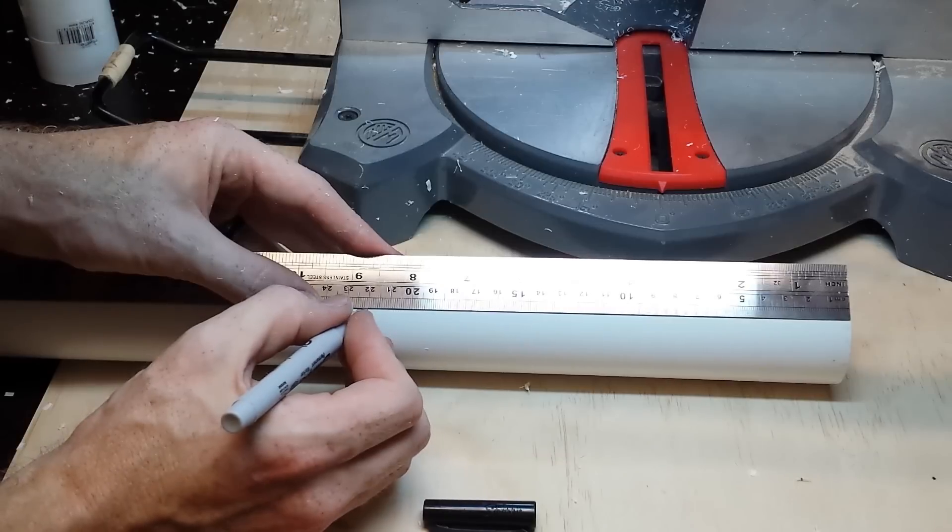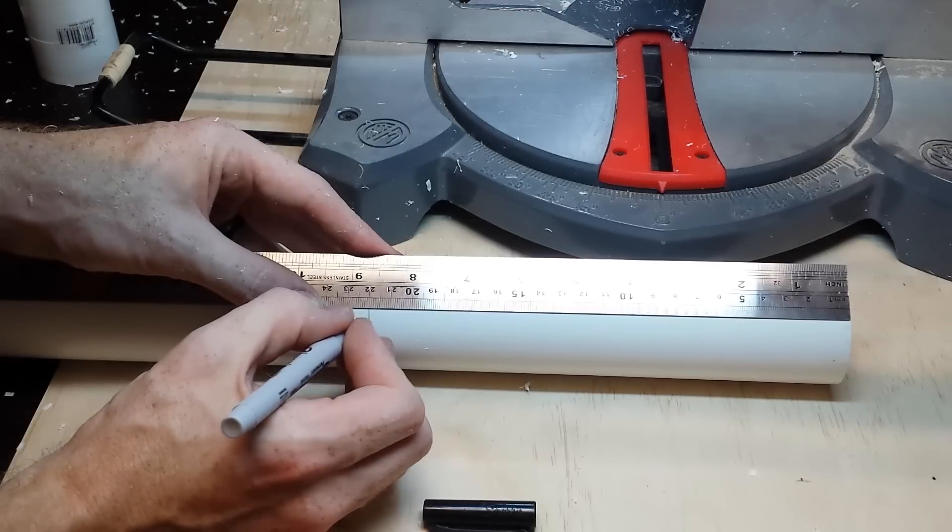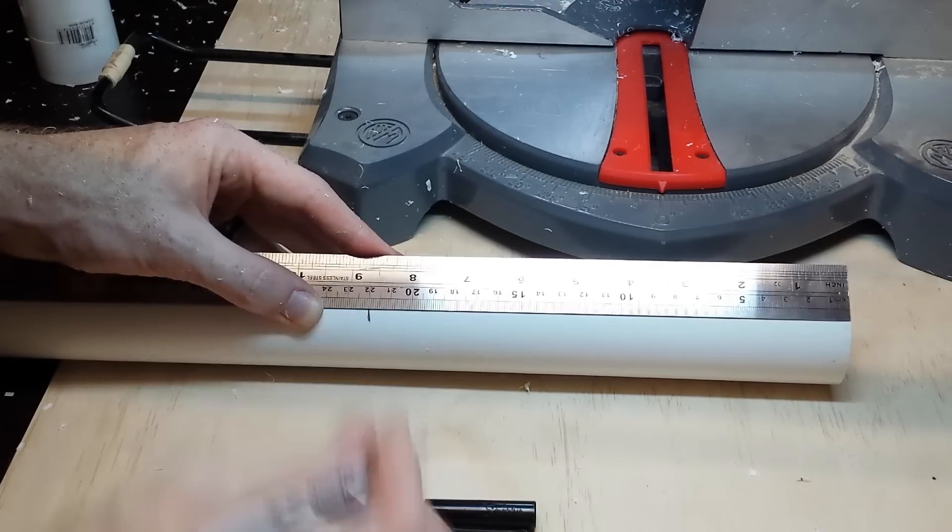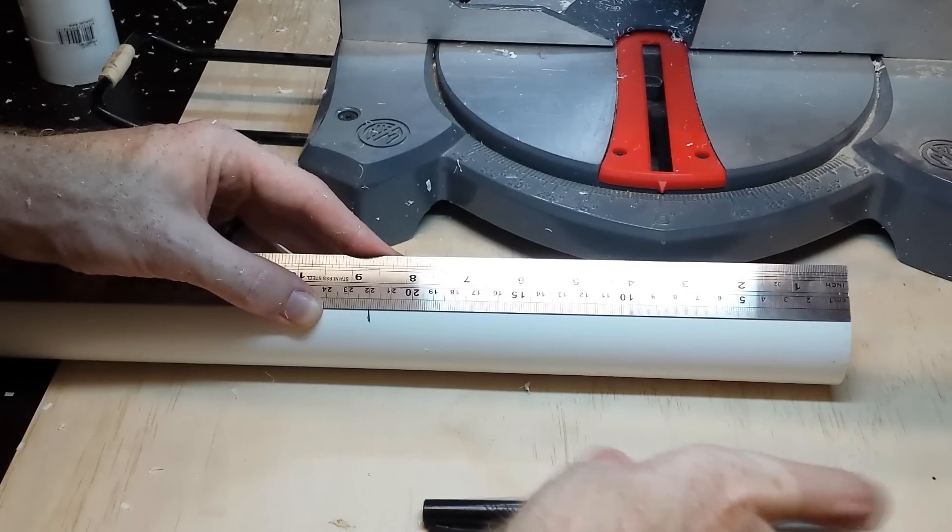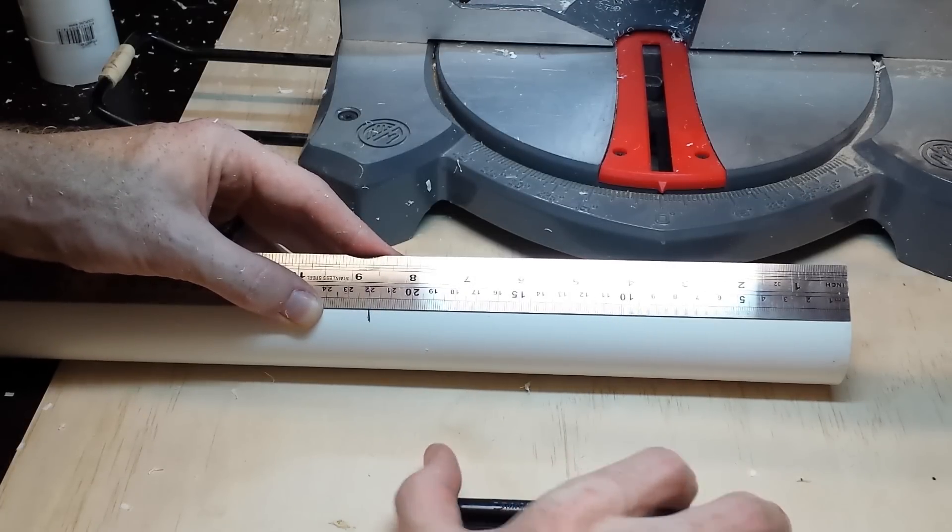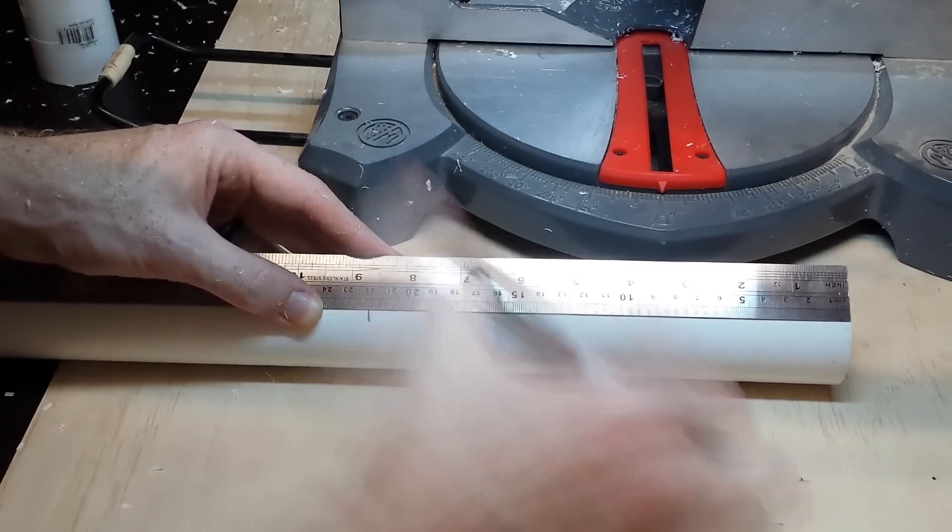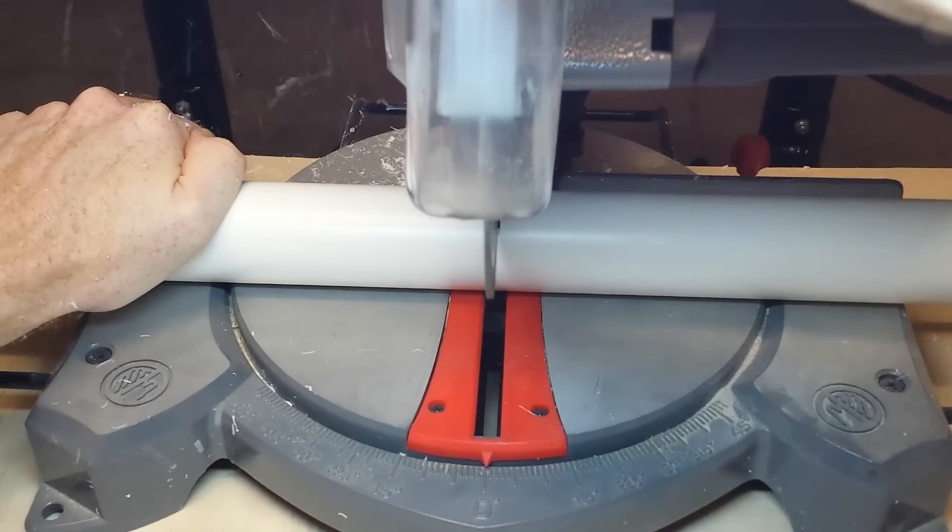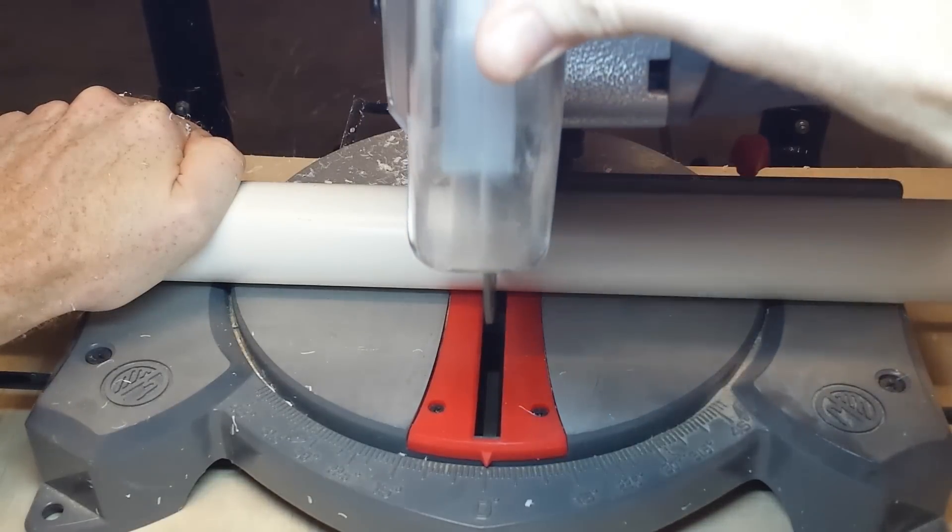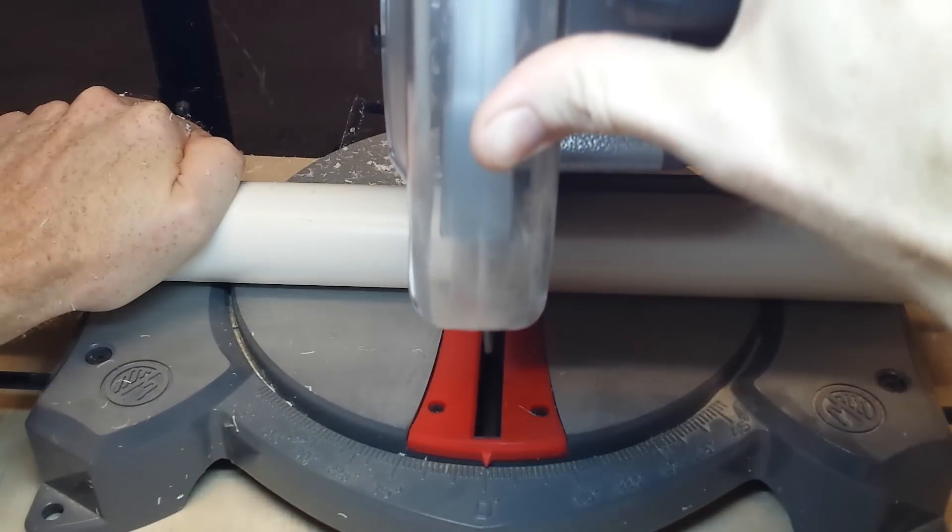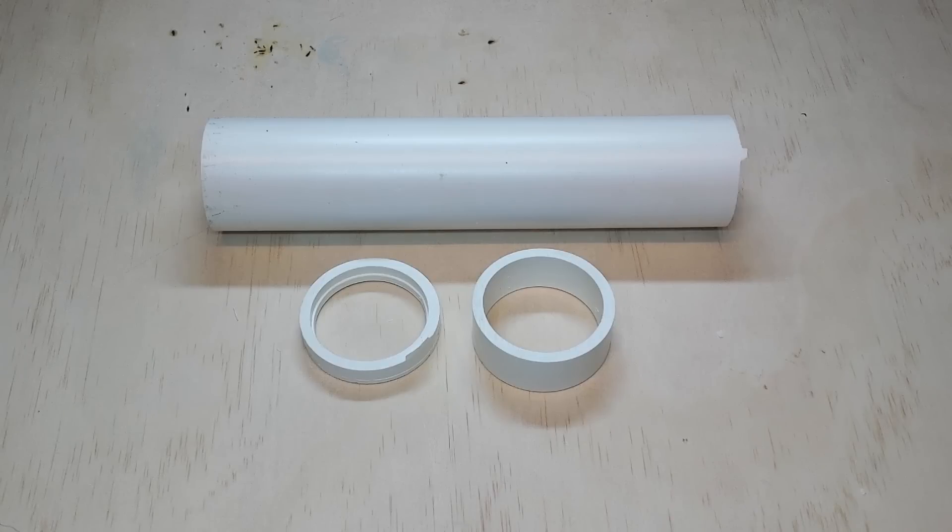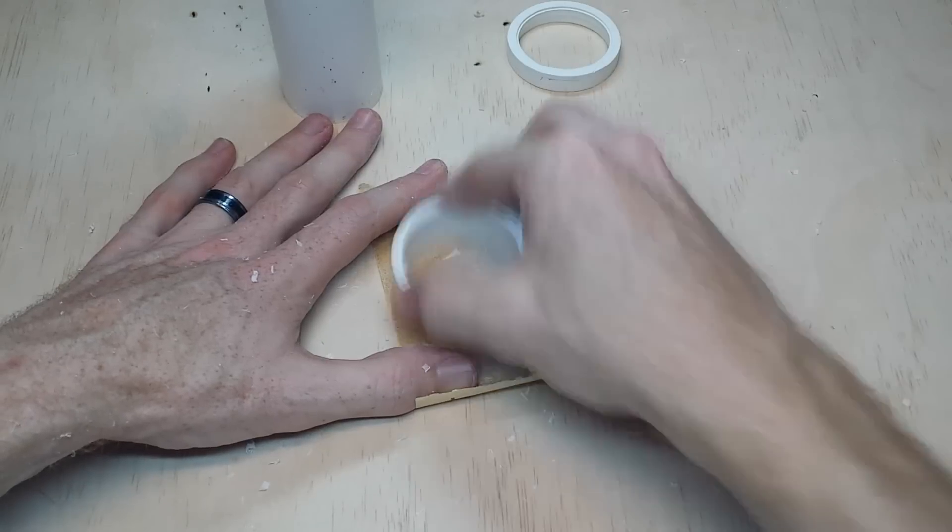Now for the main handle. I use 50mm PVC pipe. Measure it to about 22cm, mark it and cut. You should have three pieces. Depending on how good your saw is, you'll probably need to give them a sand.